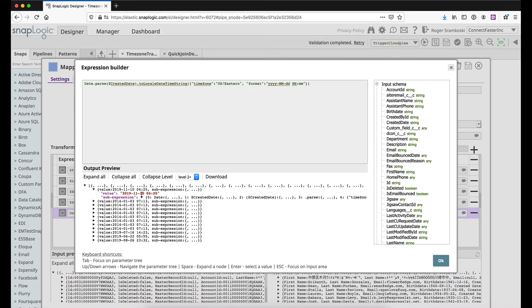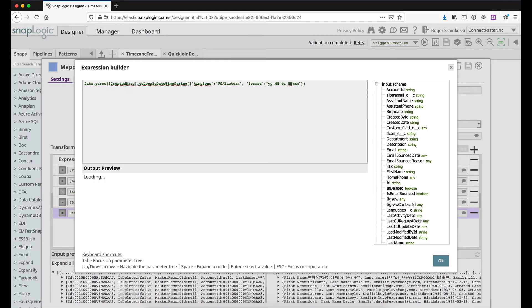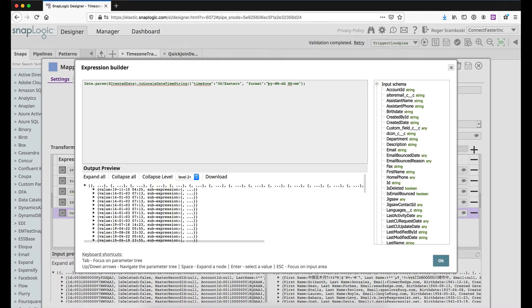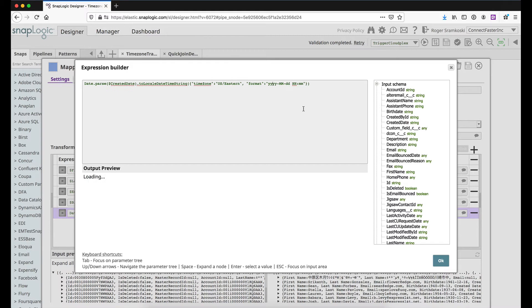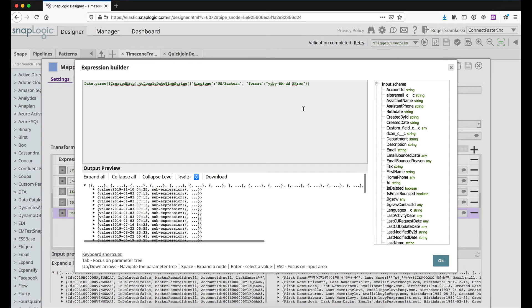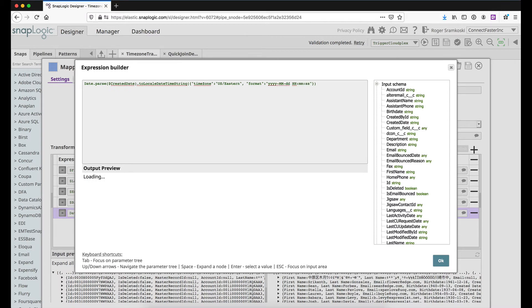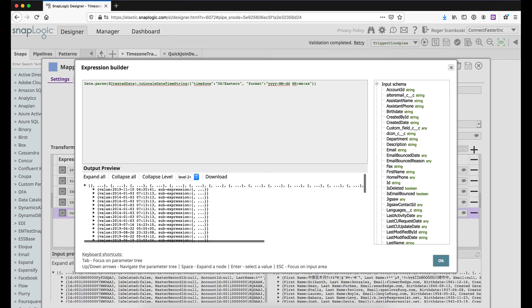So if you remember the longer format that we had, now we can see that it's going to be coming through quite a bit cleaner. If you wanted to change anything around that, maybe make it something like just the last two, or maybe you want to include seconds. You have this ability to work with dates quite flexibly within SnapLogic.